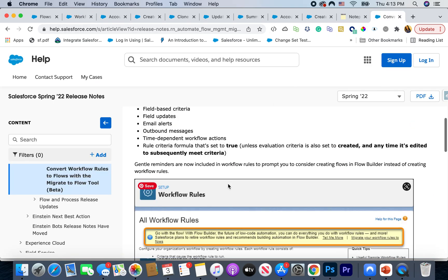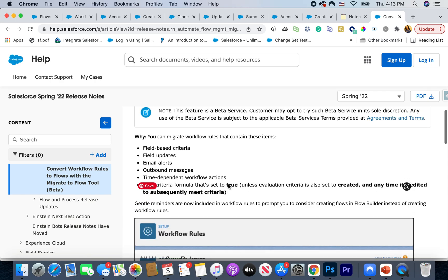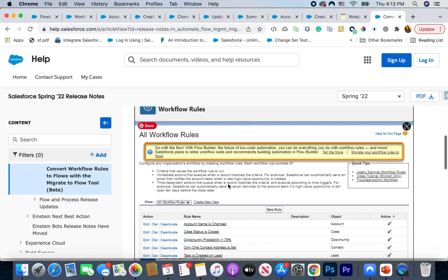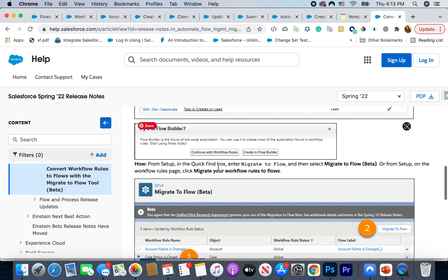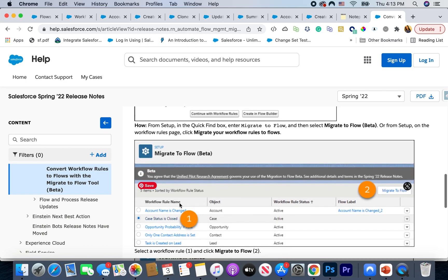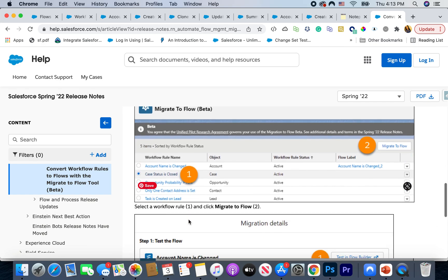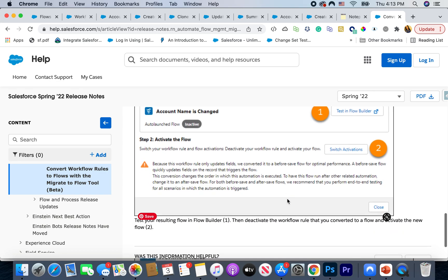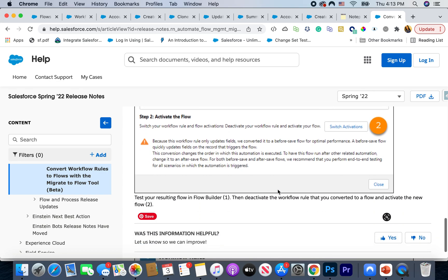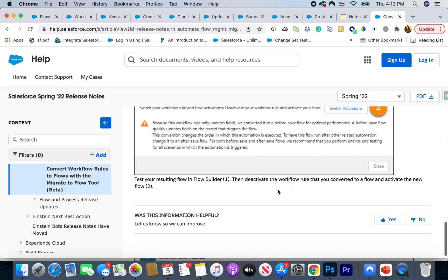Maybe it's not active in my org, but there's really good documentation in the release notes which I'll link to. It shows screenshots of how you can convert a workflow — for example, a 'Case Status is Closed' workflow — to a flow, and it will actually create the flow for you. Of course you need to do testing to see how it works, but it looks really good. If you have a lot of workflow rules, now is the time to start testing this out.